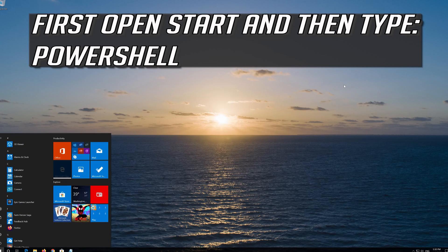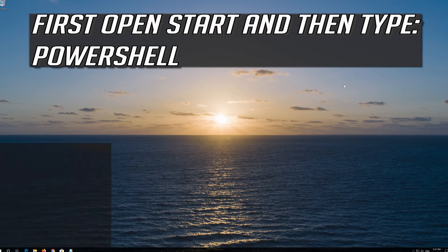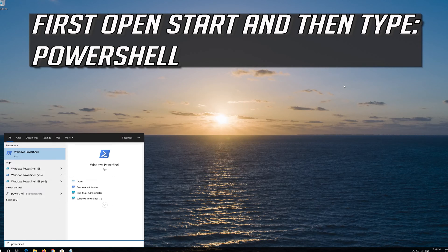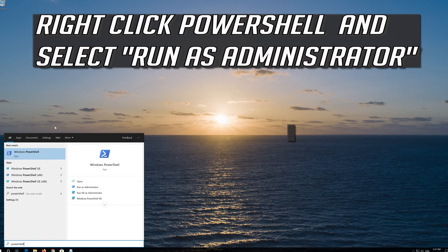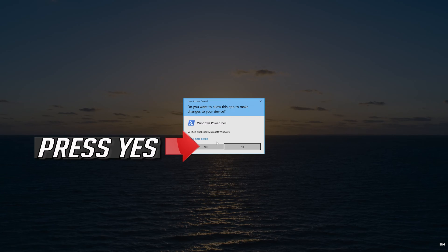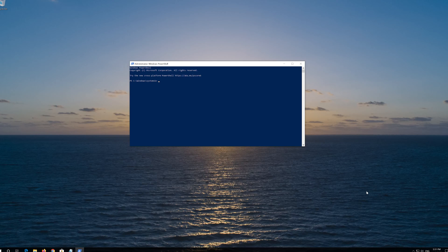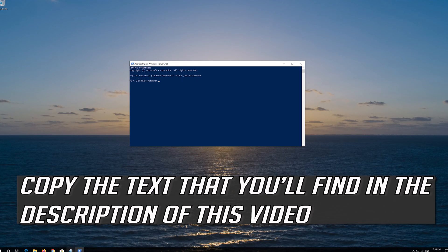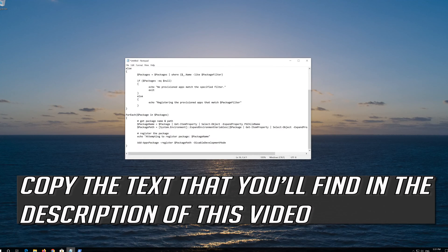If that didn't work, first open Start and then type PowerShell. Right-click PowerShell and select Run as Administrator. Press Yes.